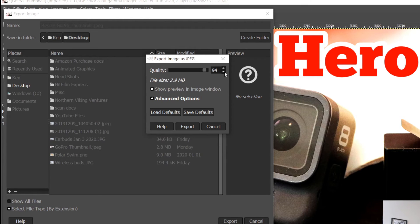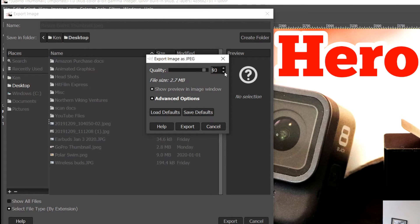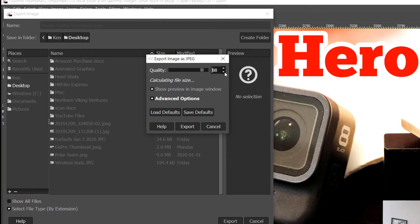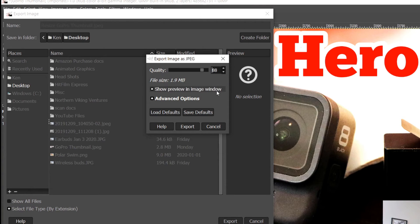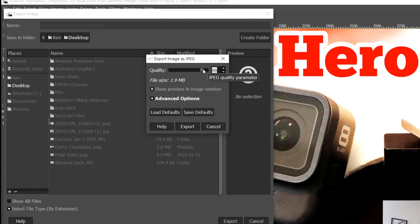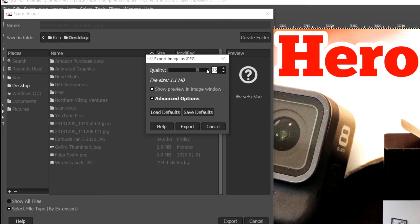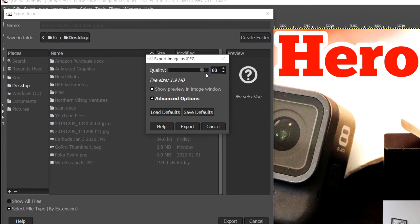94, 93, go down maybe to 89. 89 is two megabytes exactly. I want to go just under to make sure it works. So 88 is 1.9 megabytes—that's perfect for what I need. If you're looking for something really small, let me just type in 75 here, and that would be 1.1 megabytes. I'm going to go back to 88, just so we're at 1.9.